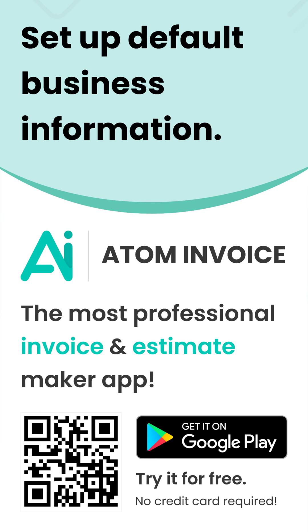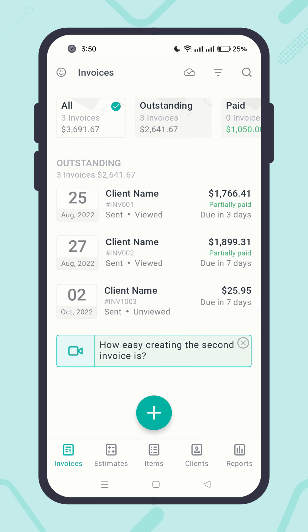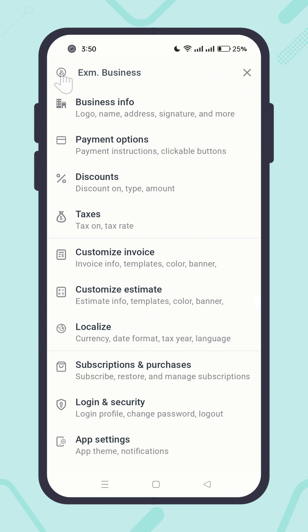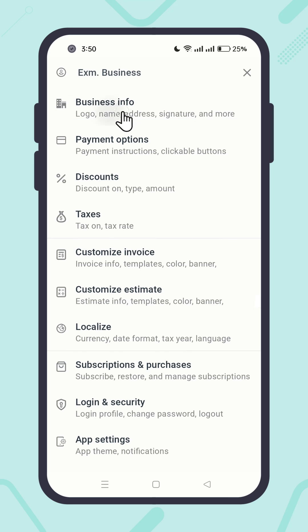Let me show you how you can set up default business information for repeated uses. Click on the profile icon in the top left corner, then click Business Info.